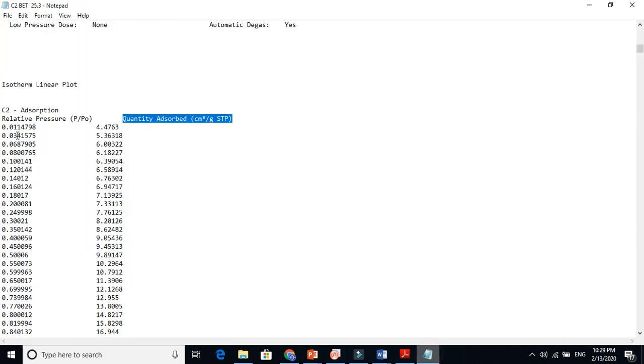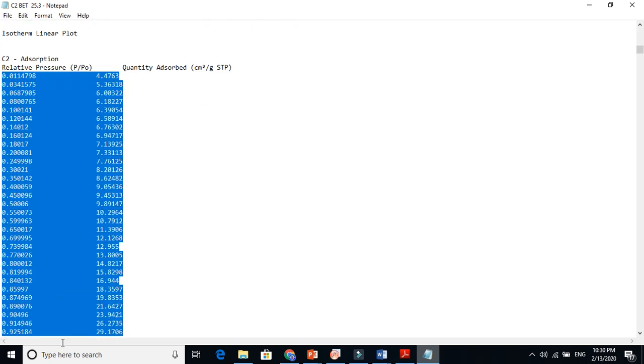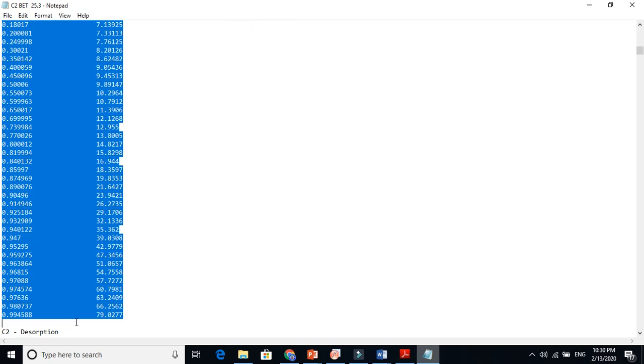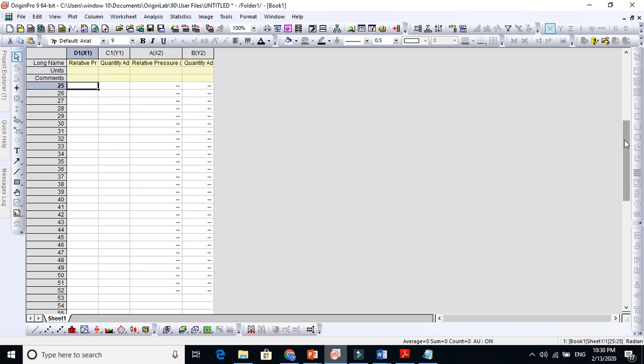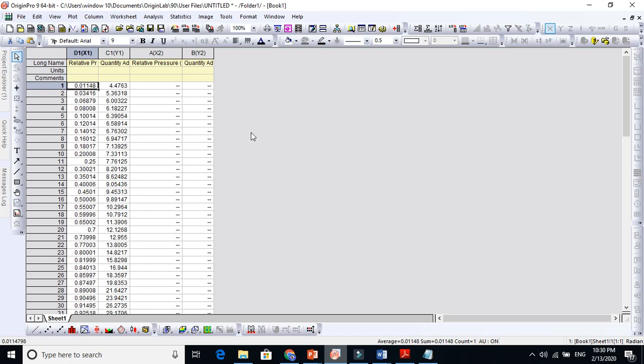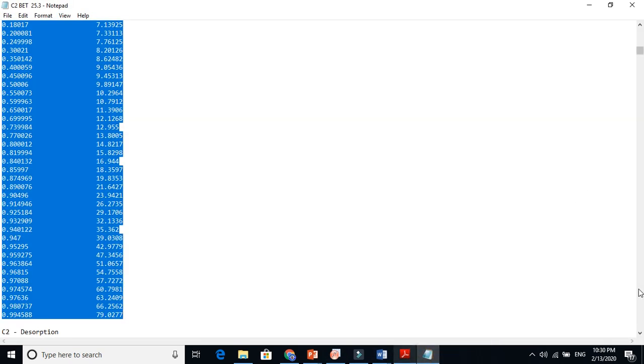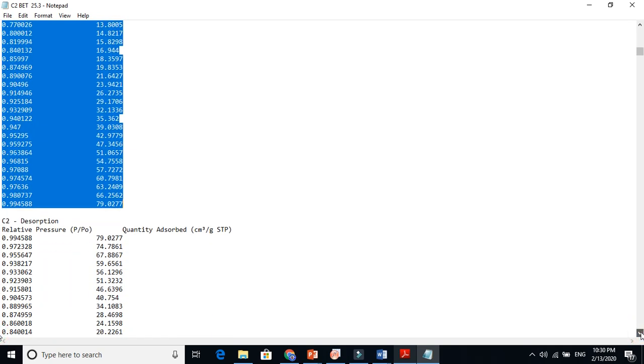So now let's copy this data, this is the quantity adsorbed. Just copy this data and directly put it in the Origin here, directly put in the Origin here.